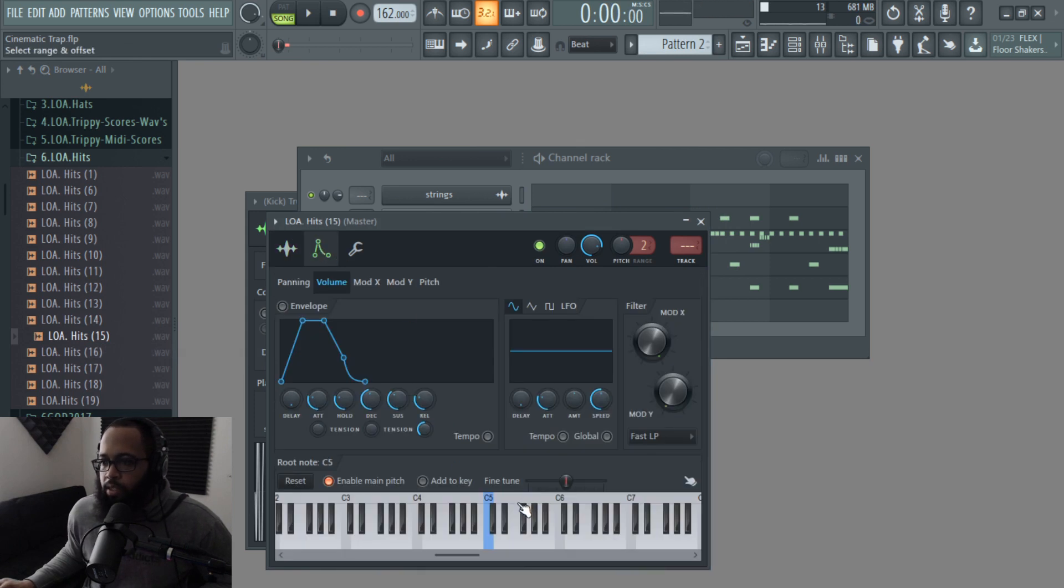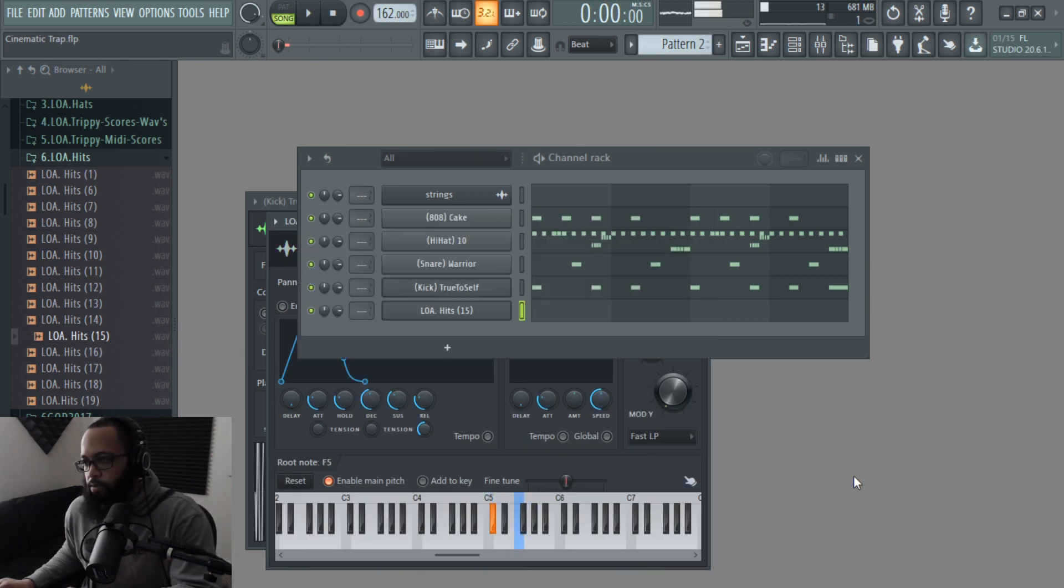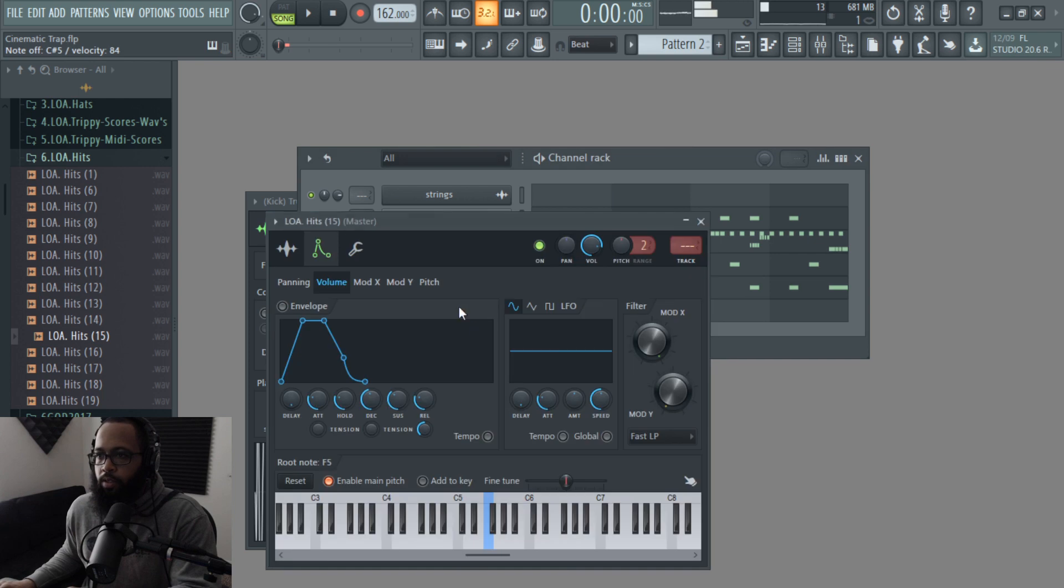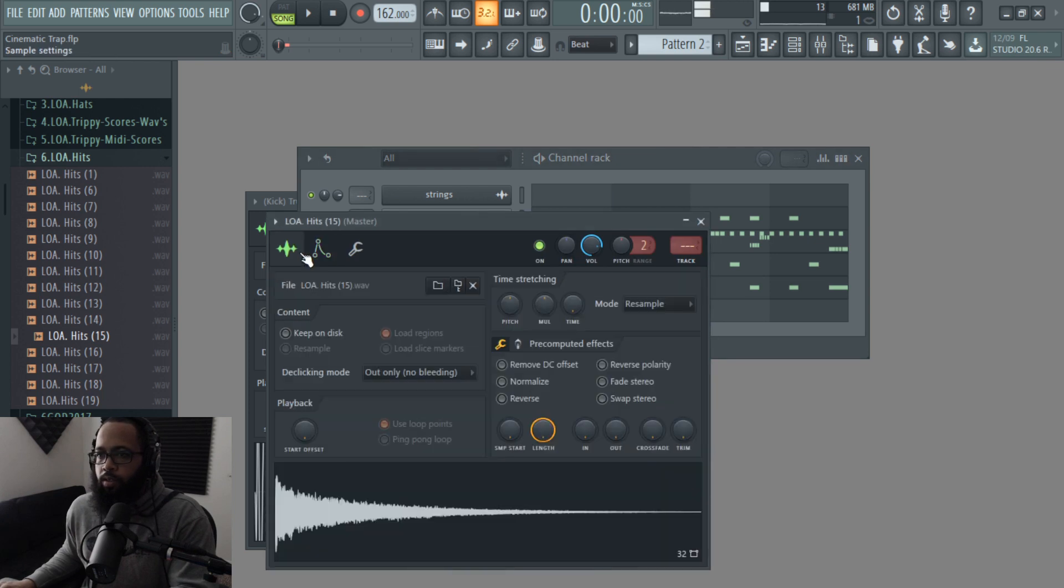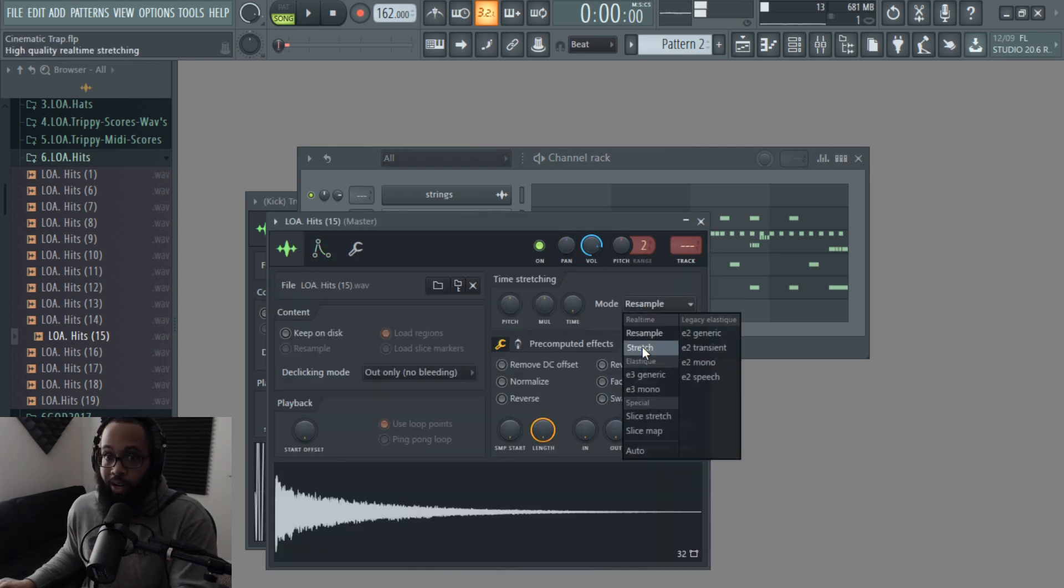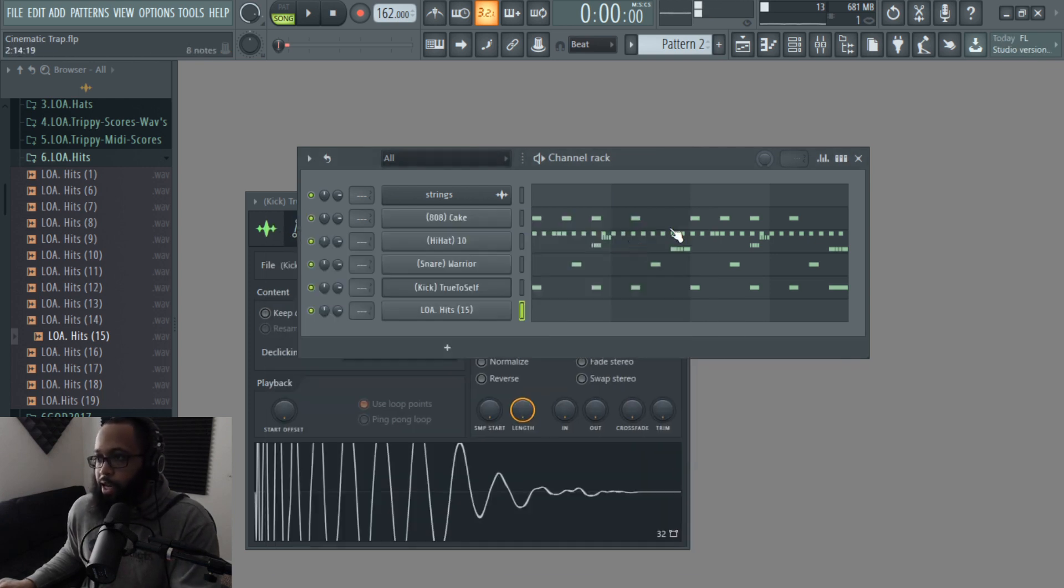Let's see, I think this is in the key of F. Oh, that's epic. That is epic.